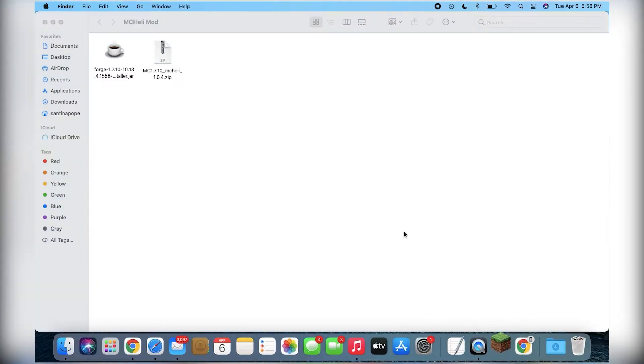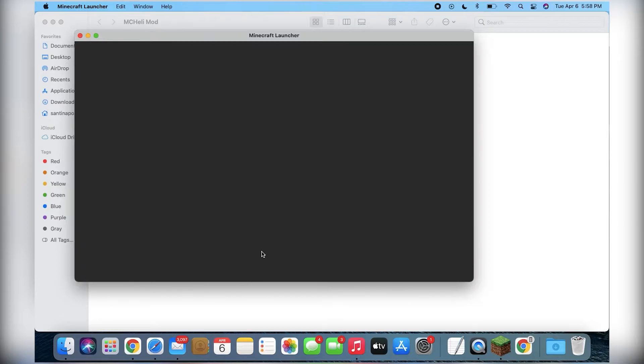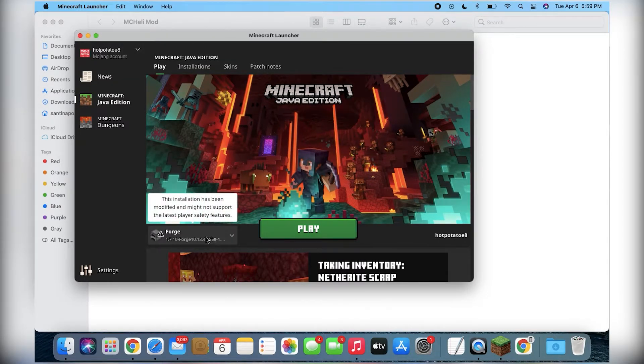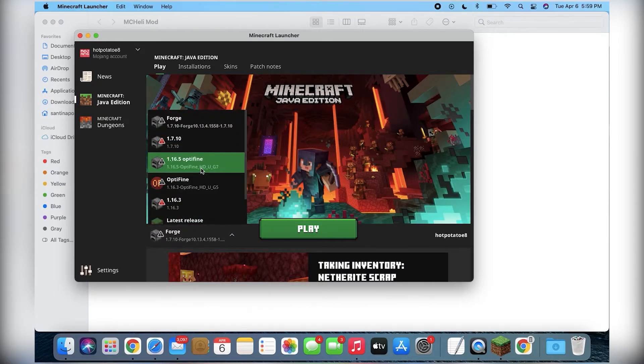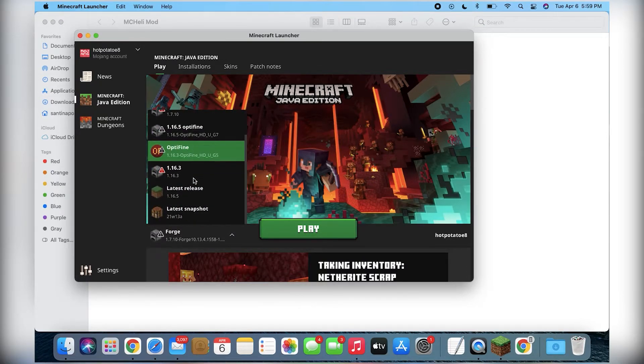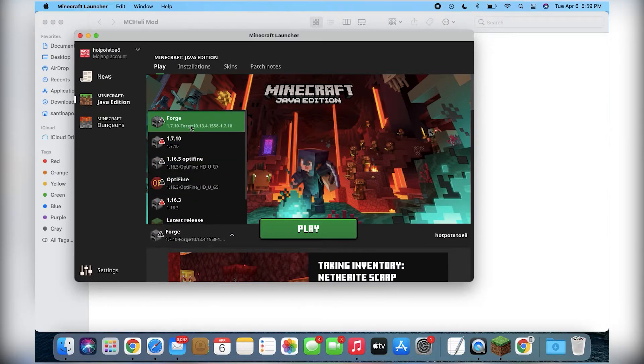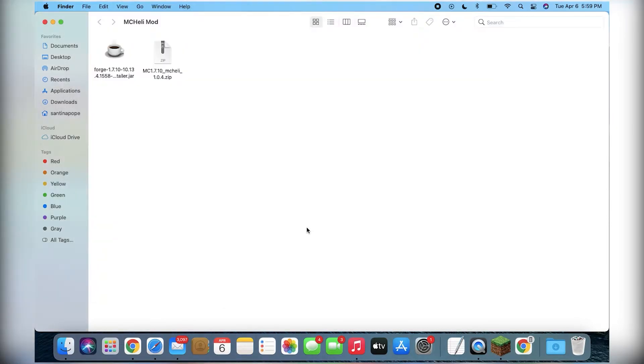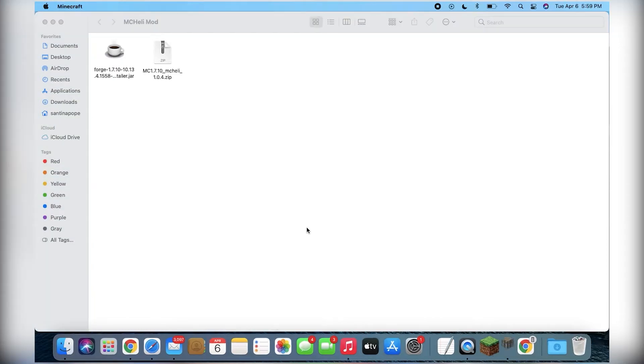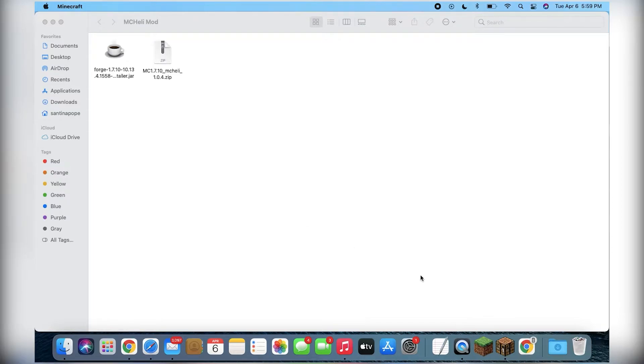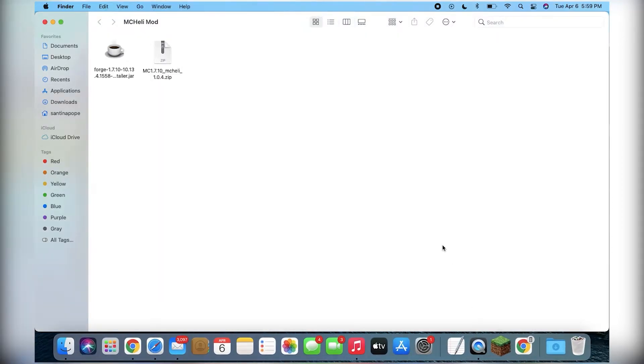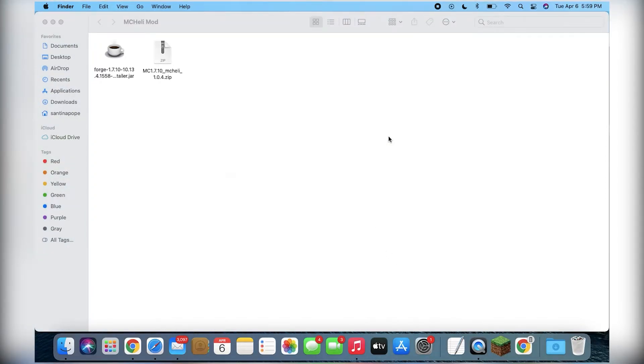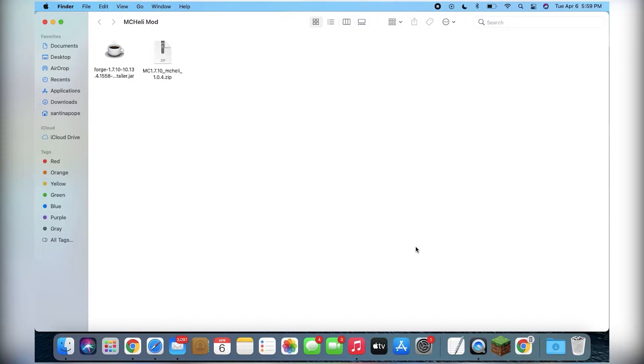So, pop Minecraft back open here. Give it a second, and it should have automatically selected it, but if it hasn't, just click open your list here and, you know, go to where it is. But you see 1.7.10 Forge. Click on play. Again, you're going to want to run this at least once so that it gets the mods folder and everything like that. Just give it a second. This is why I use my Windows machine. We're just going to fast forward here while I figure out what's going on.